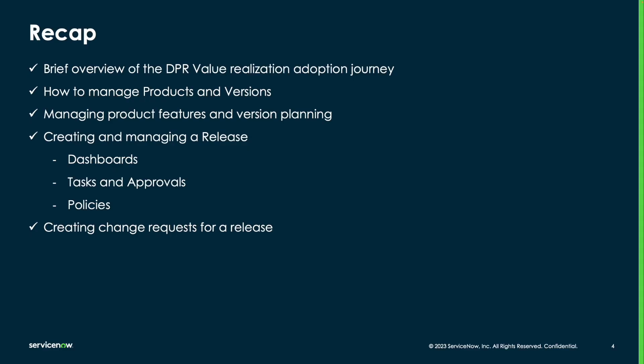That's all I wanted to demo for this video. To recap, we showcased a quick overview of DPR's value realization adoption journey. We saw how to manage products and versions and plan product features and versions and how all this information is connected to your CMDB. We saw how to create releases for product versions using templates and release targets. And finally, we saw how to create and associate change requests to the release. We only focused on manual tasks and approvals in this demo flow.